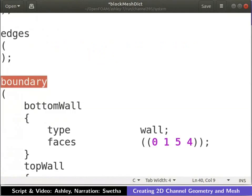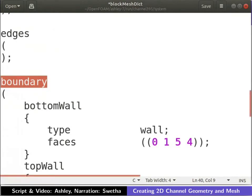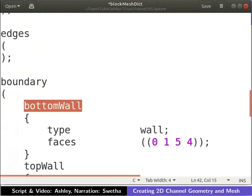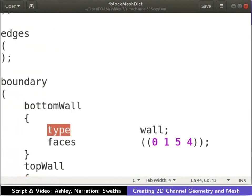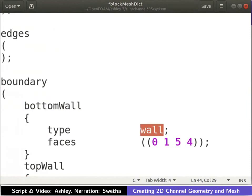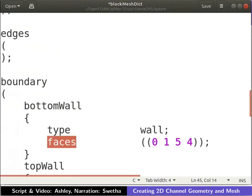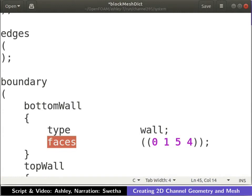Let us label the boundary patches. The labels are used to impose boundary conditions on the respective faces. Boundary labels are defined using the boundary list. The bottom face of the geometry is named bottom wall. The patch type of the boundary is defined using the keyword type. The bottom face resembles the characteristics of a solid wall. Hence, the faces of the type wall. Vertices define a face.